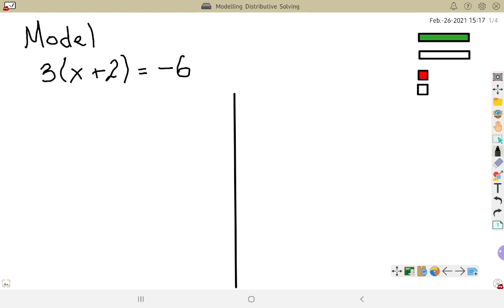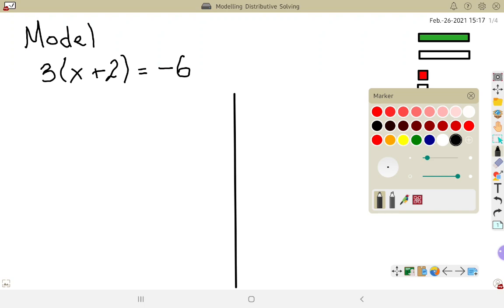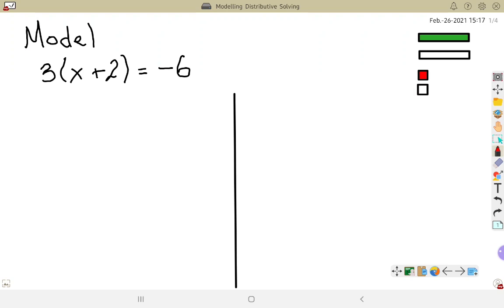So to start off, I've got 3 times, and then in brackets, x plus 2, and that's equal to negative 6 on the other side. That 3 in front is multiplying the brackets. So if we think about our multiplication, that means 3 times x plus 2, and that's 3 groups of x plus 2. I'm going to make a little note on the side that I need 3 groups.